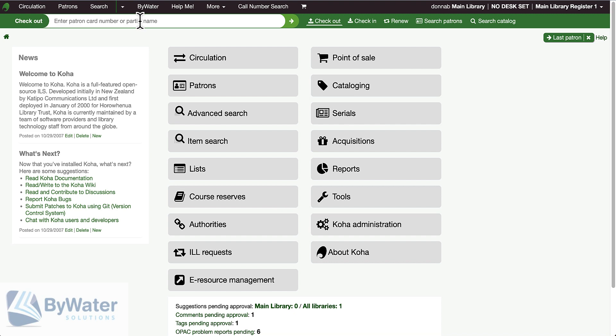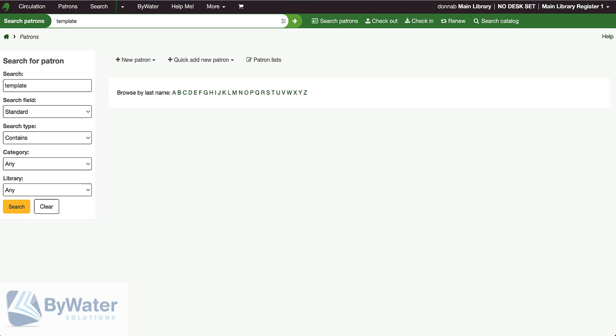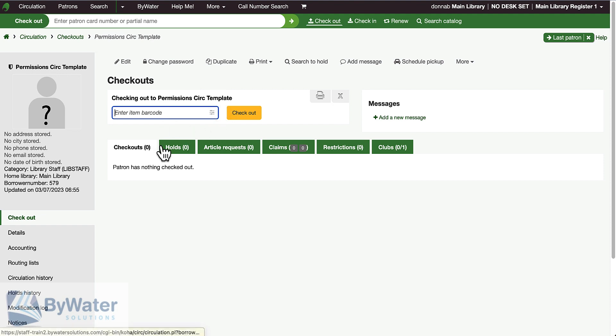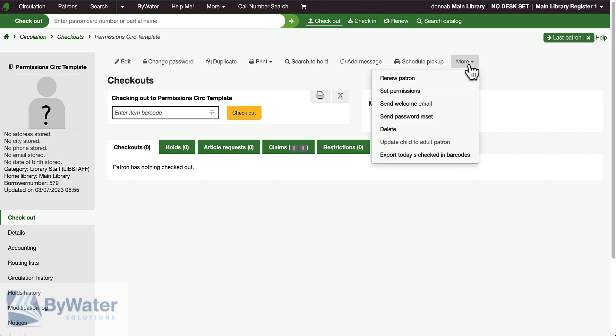To begin with, I need a template patron. I've created a permissions CERC template patron so that I know this staff member account is going to be the one that we are using for all of the permissions for the associated list. I've created this very basic account.